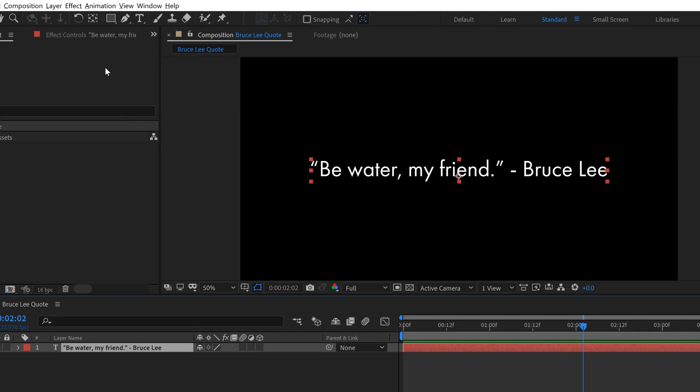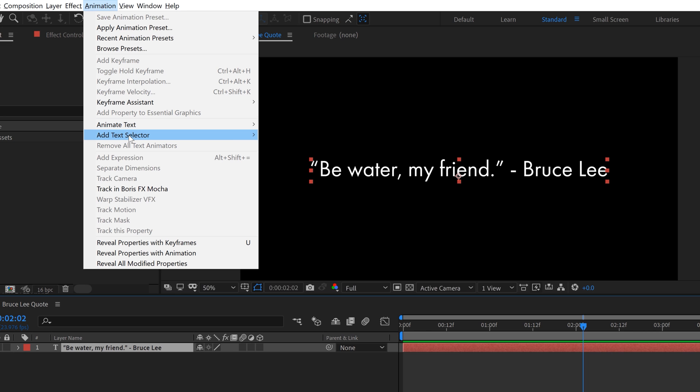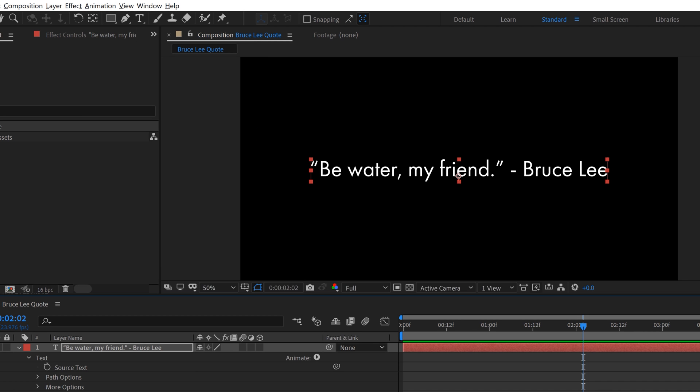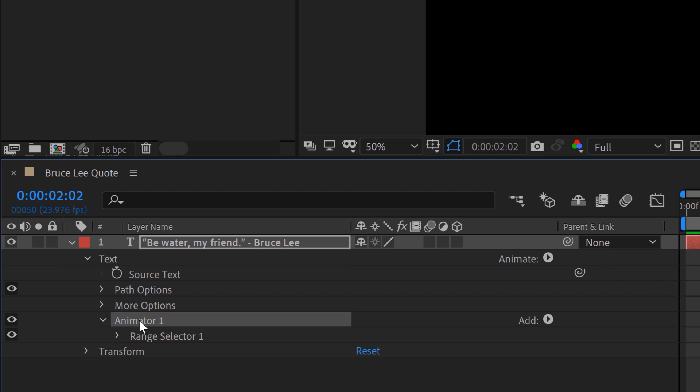For the first step, I'm going to grab the text layer, go to animation, and create that selection. Add text selector, range. So down here, I have my new text animator group, which has the range selector inside.